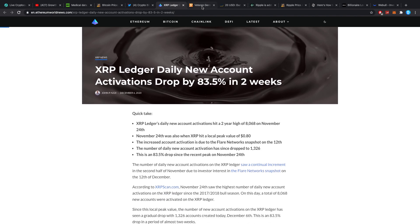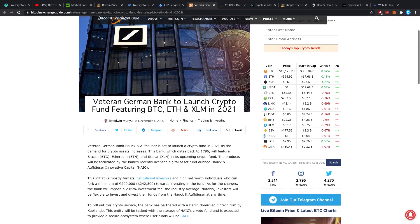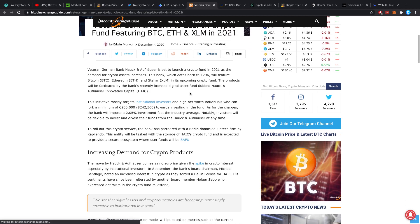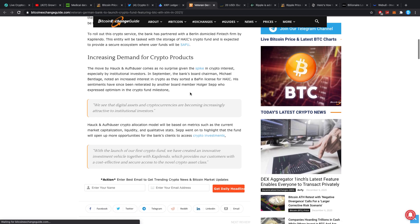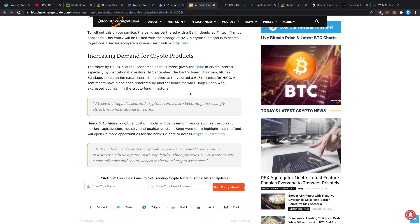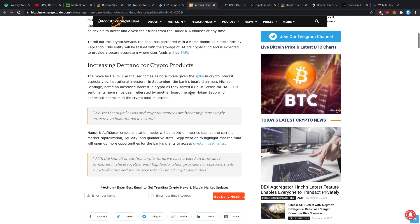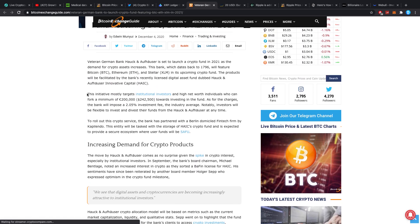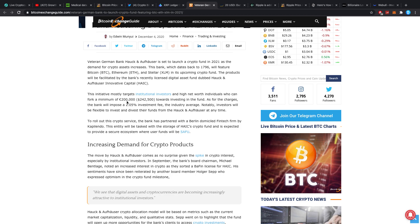Veteran German bank to launch crypto fund featuring BTC, Ethereum, and XLM in 2021. I did not see anything about XRP in this one just yet, but a lot of you guys said cover more XLM, so I'm trying to do that. This initiative mostly targets institutional investors and high net worth individuals who can fork a minimum of 200,000 euros towards investing in the fund. As for the charges, the bank will impose a 2.05% investment fee.